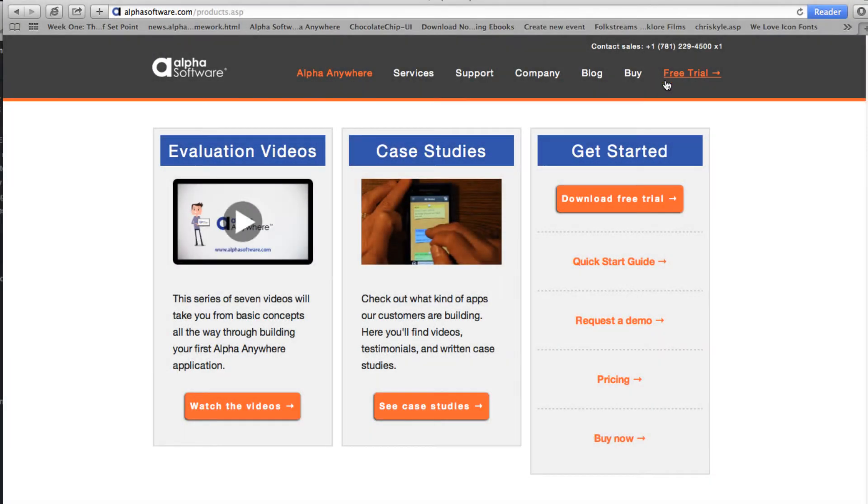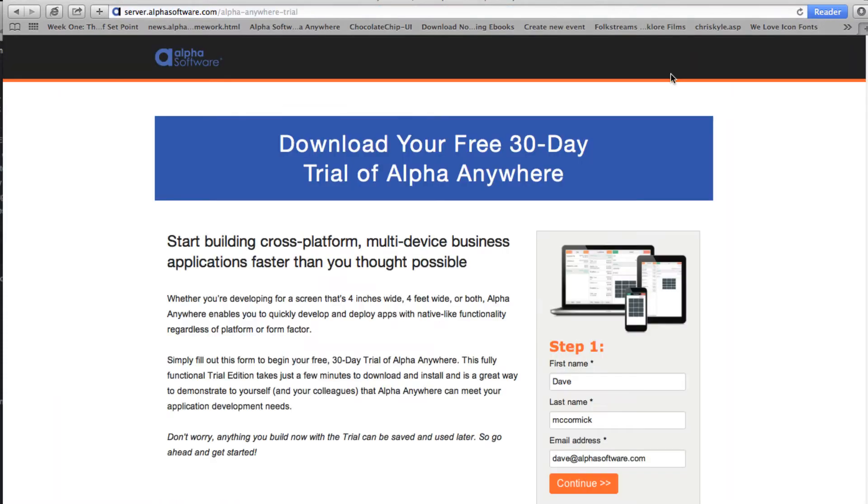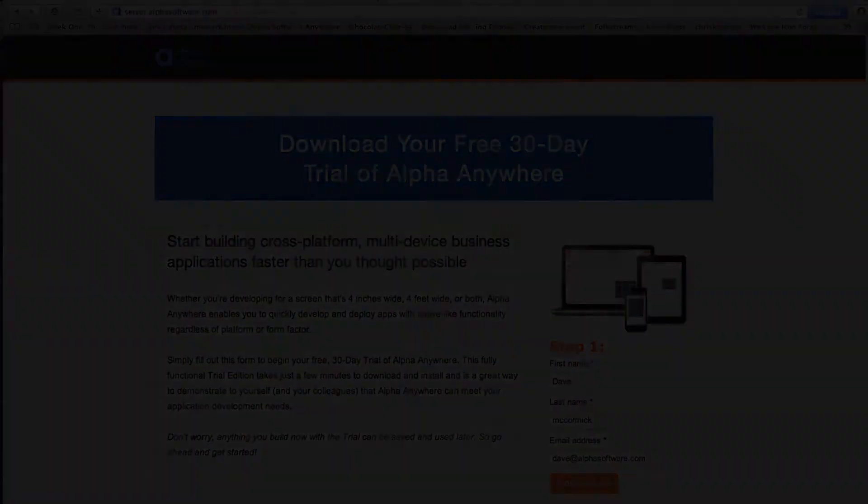You'll need a copy of Alpha Anywhere. The trial is fine and you can get it at alphasoftware.com, and you'll need a PC or a Mac running Windows on it. Parallels and Bootcamp work just fine.